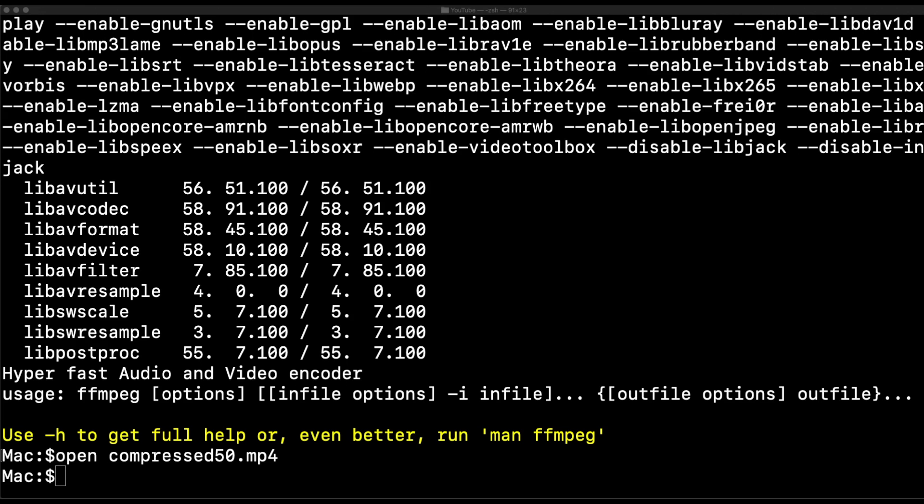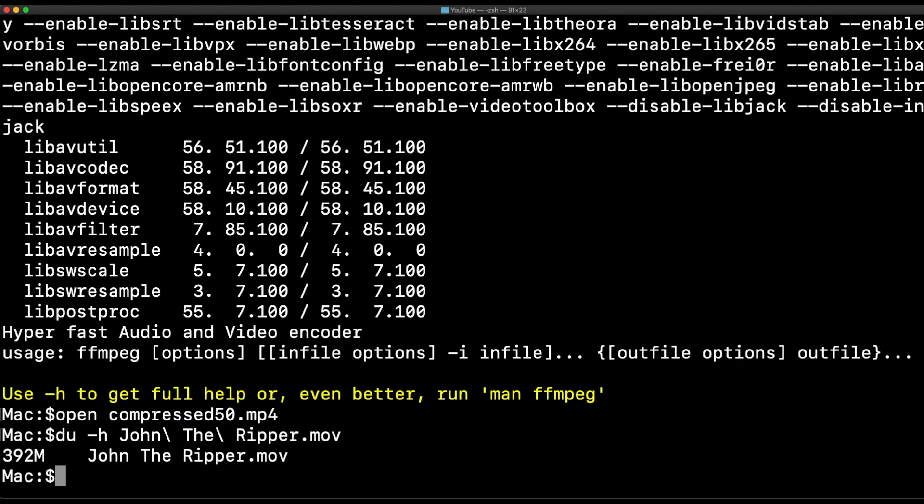So let's do it correctly this time. First, let's find out how big the video is. Alright, about 400 megs. And it's also in the MOV format, and I don't want the MOV format, I want mp4. And I'm pretty sure I can cut this down to about half size.